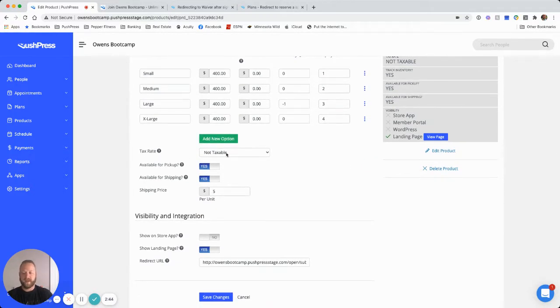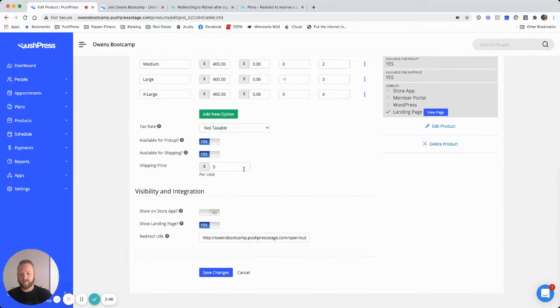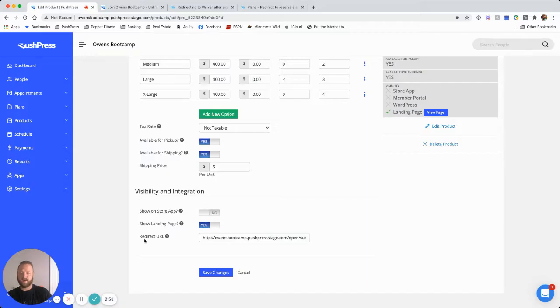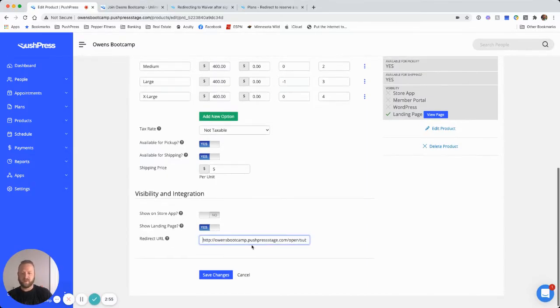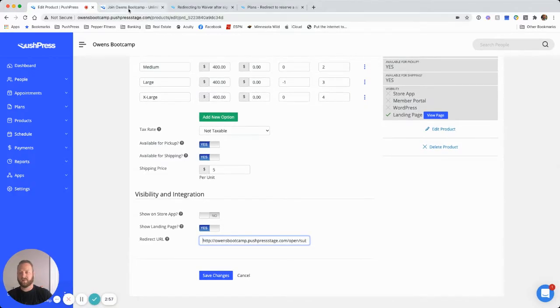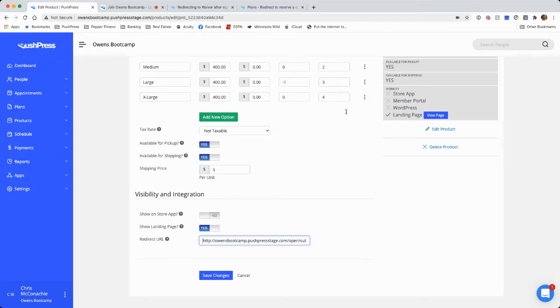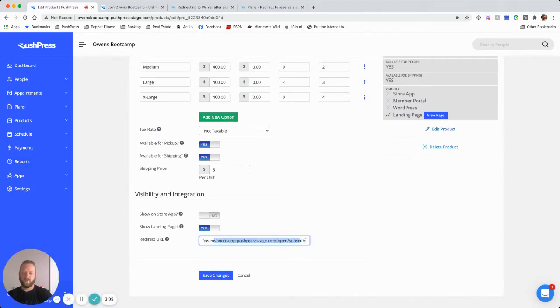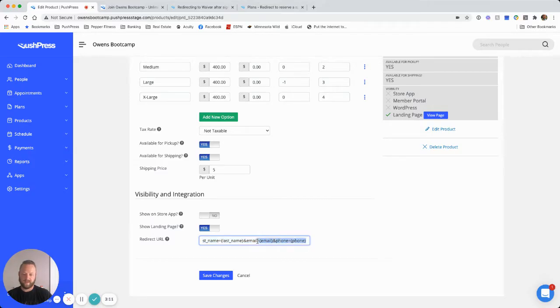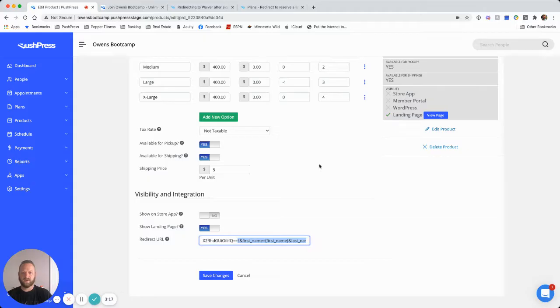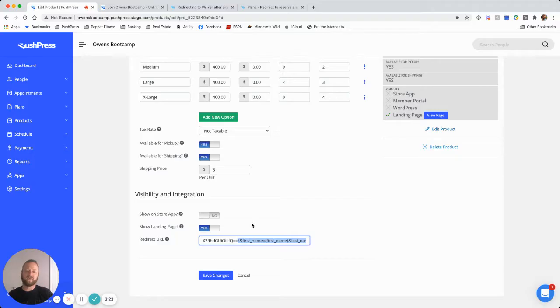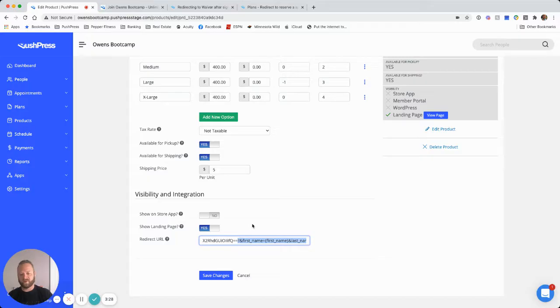You need to add tax, shipping, all that on here. We need to turn on show landing page. And then this redirect URL, this is where our magic is going to happen. So this is the link right here, pasted into this redirect URL with some added magic at the end. At the end of this, I've added a little bit of what they call URL parameters, right here, everything after this question mark. What that is actually going to do, and I'll show you in a second, is when we sign up and purchase this product, it's going to redirect us to the plan and already have all of our information filled out in there.